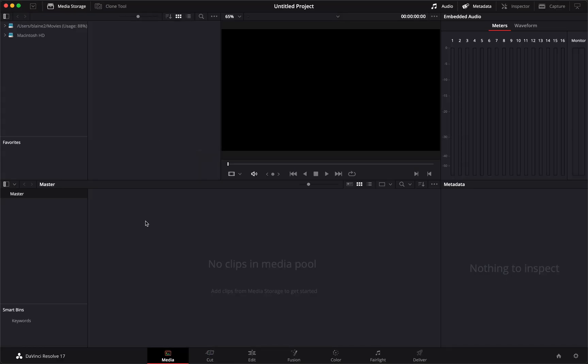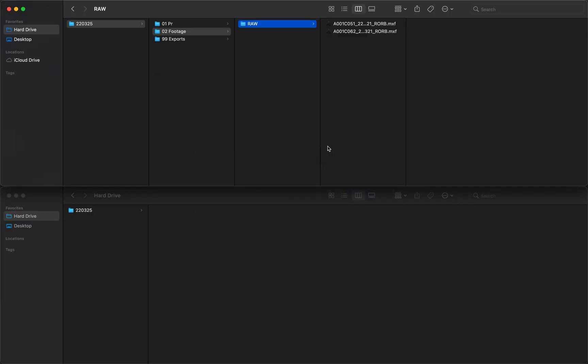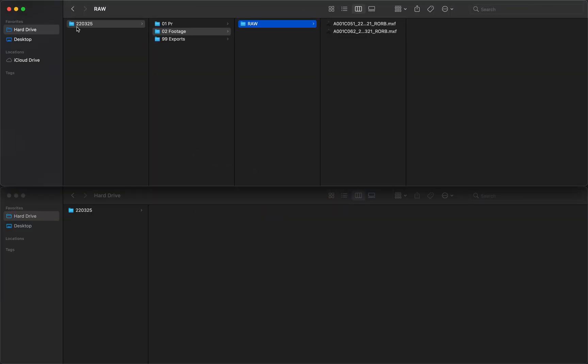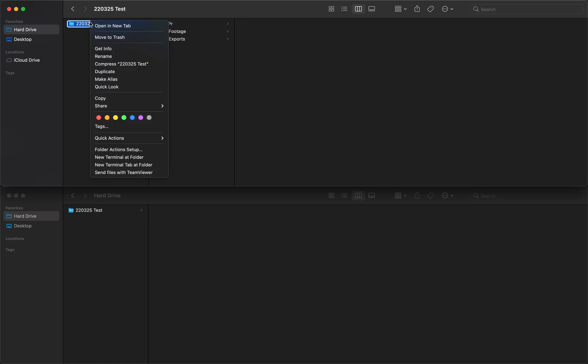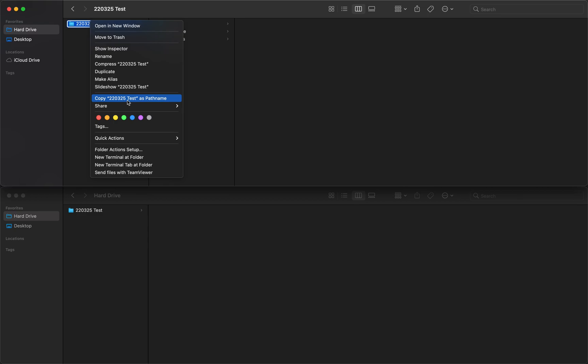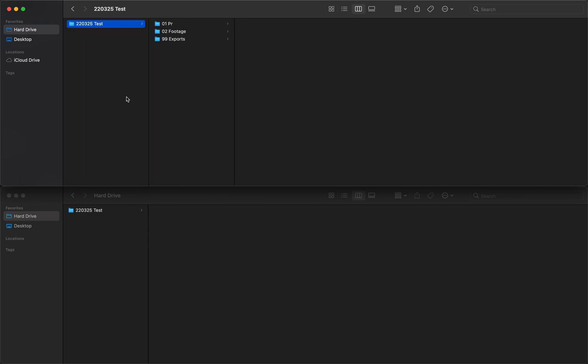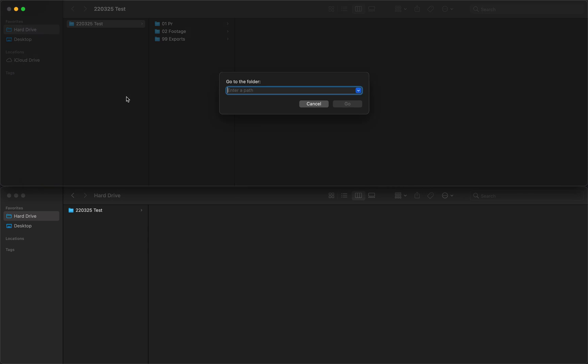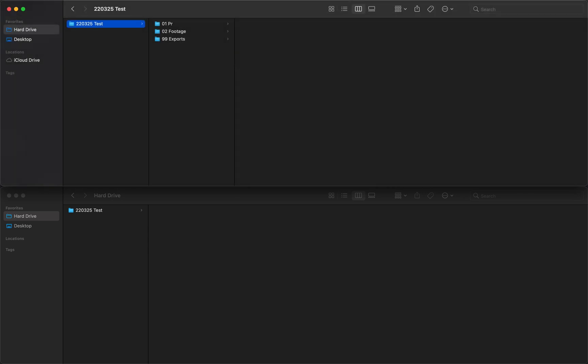And this is the key tip here: what you want to do is right-click and hold down Option and select Copy This Folder as a Path Name. If you ever want to get to that folder, it's Command+Shift+G and I'm going to paste that in there and it will take me to that folder.